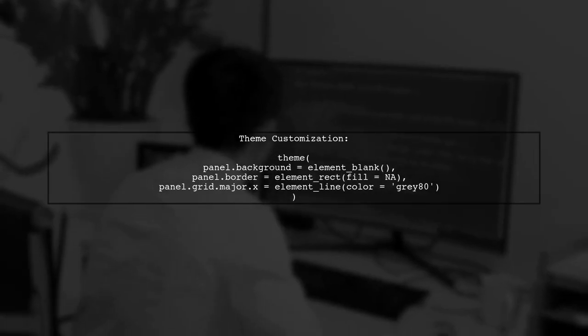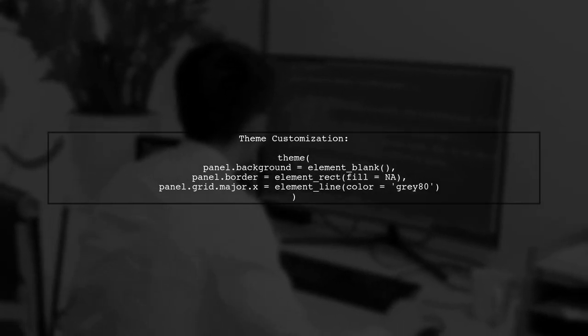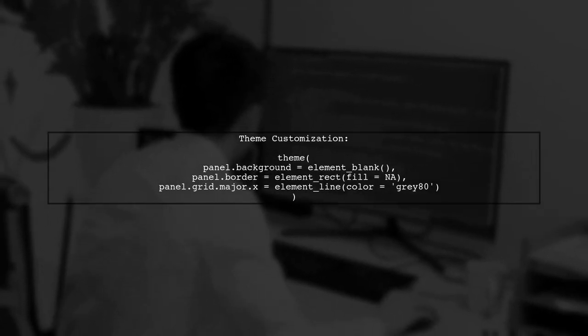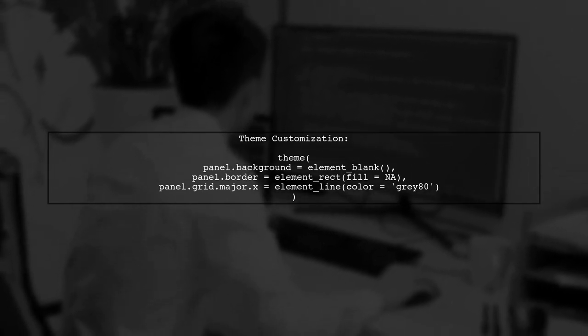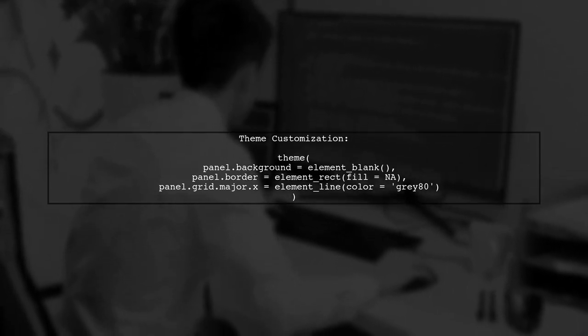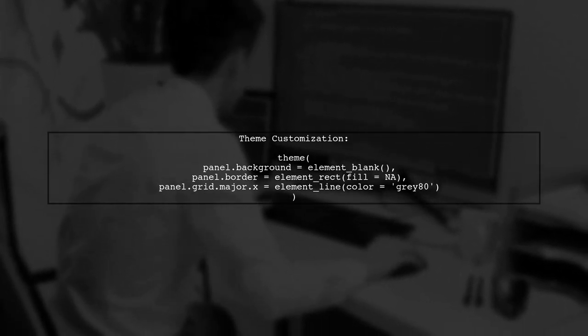Finally, customize the theme to enhance the visual appeal of your plot. Adjust the panel background, borders, and gridlines.